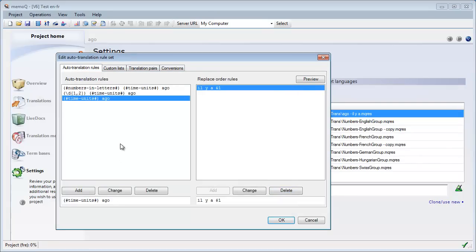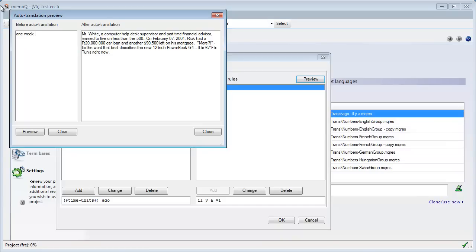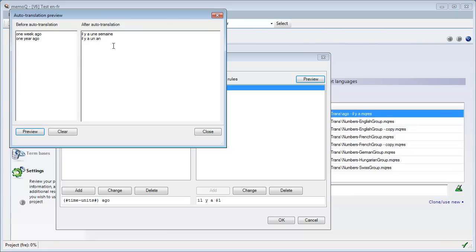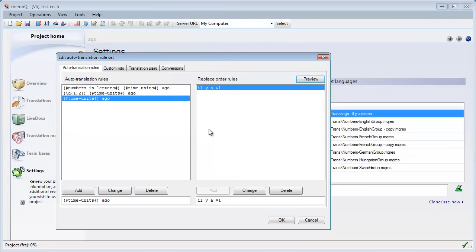The third rule is similar to the first, except it only has one group — time units — and handles the special case of 'one week', 'one month', 'one year' with 'one' written as a word. Testing with preview: 'one week ago' → 'il y a une semaine', 'one year ago' → 'il y a un an'. It's important that this rule is last in the list; otherwise it would be executed at the wrong time.